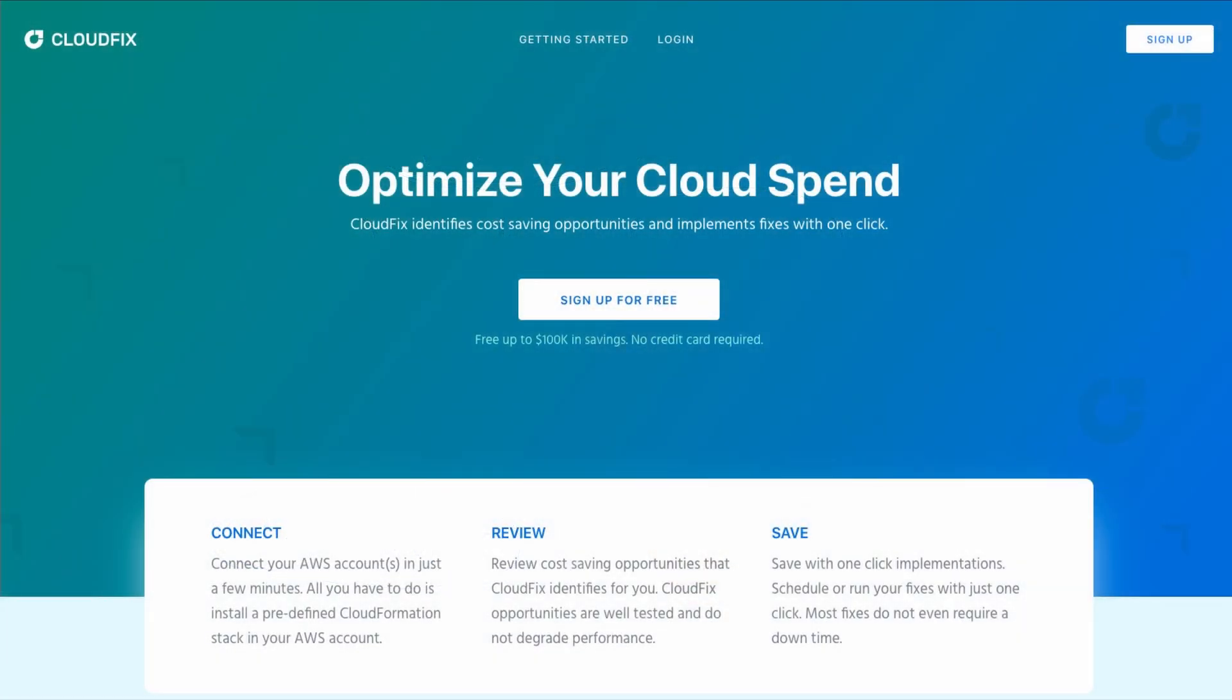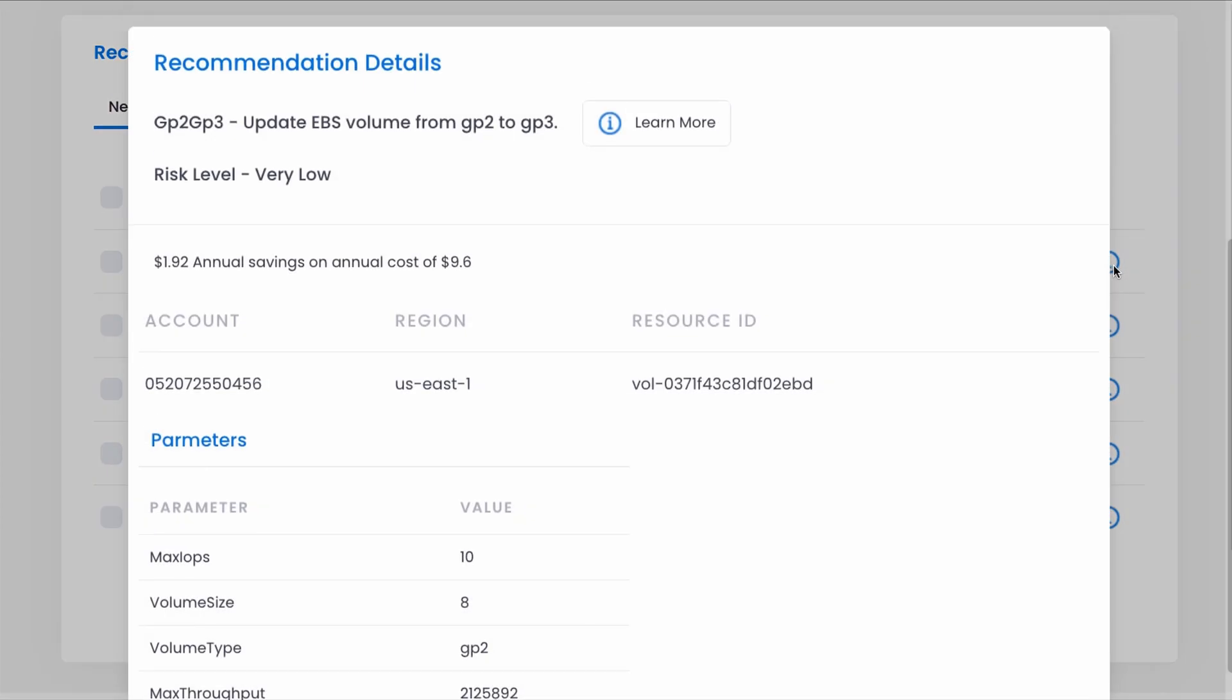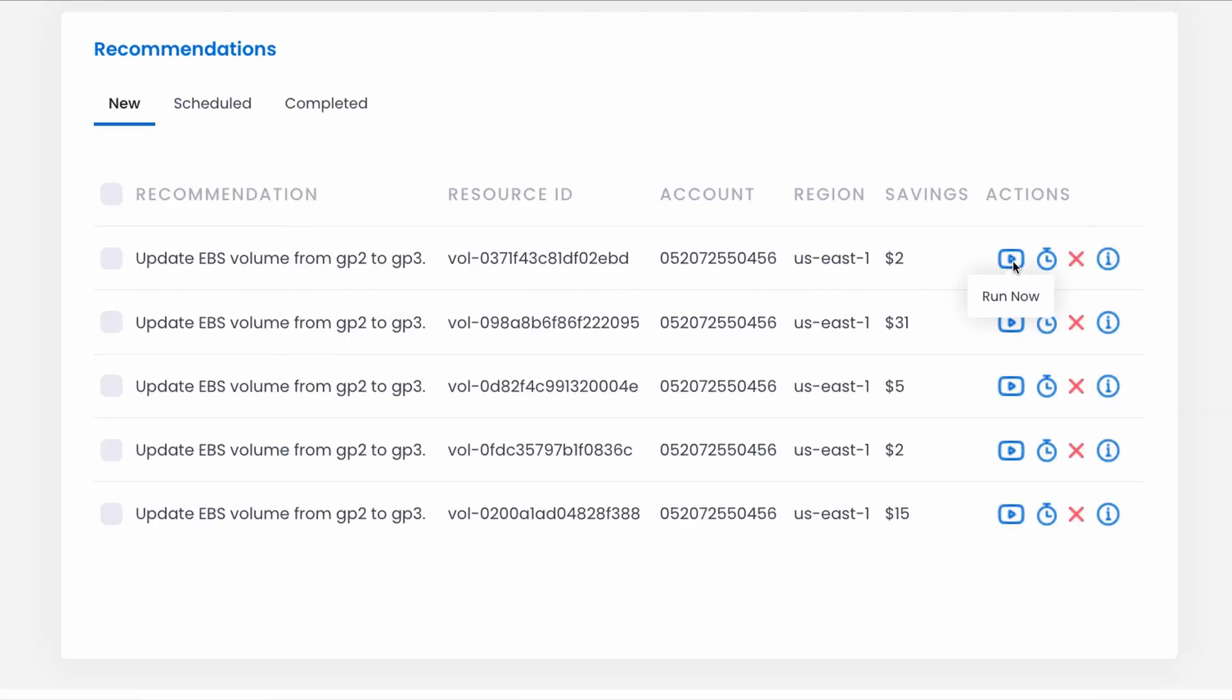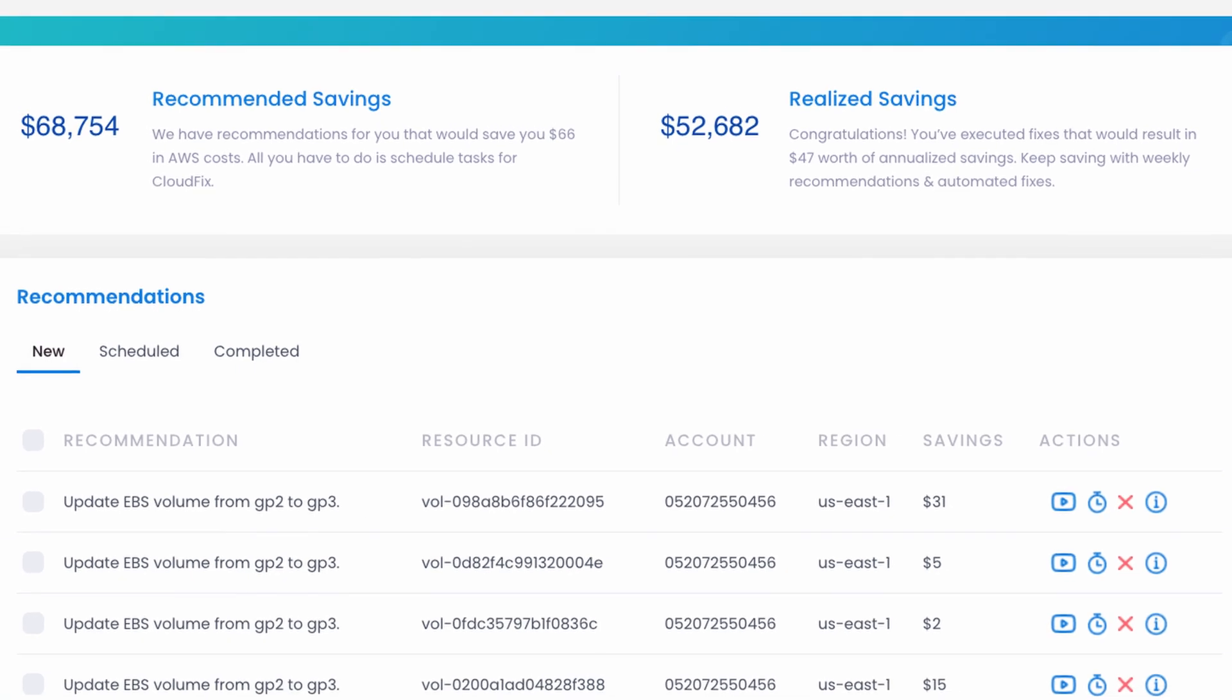Now we can with CloudFix from DevGraph. Quickly set up your account, review recommendations, and in one click, safely and reliably save money.